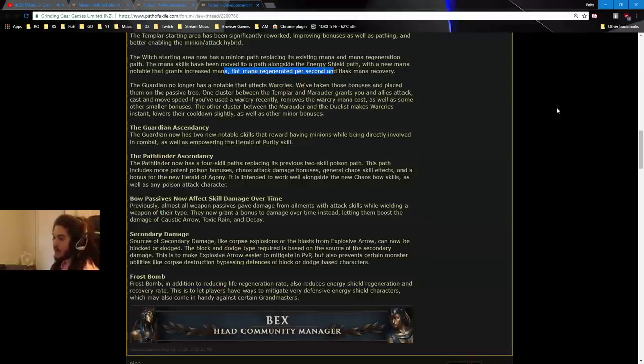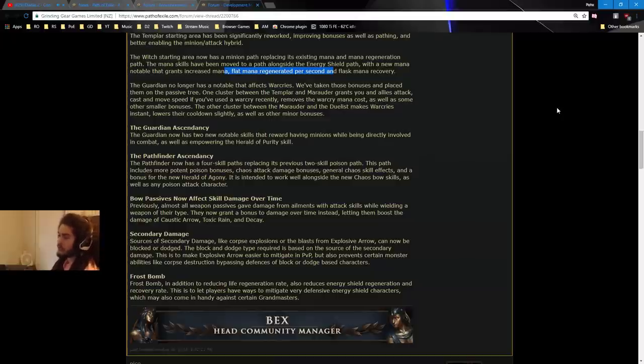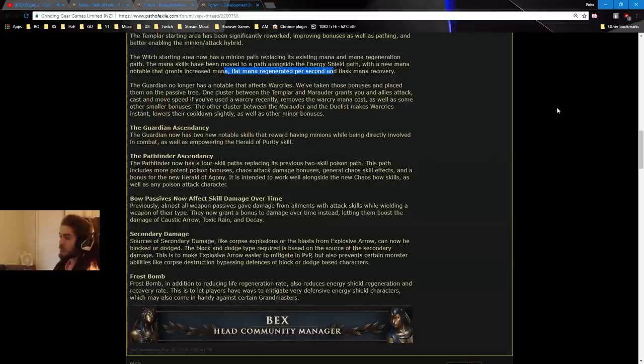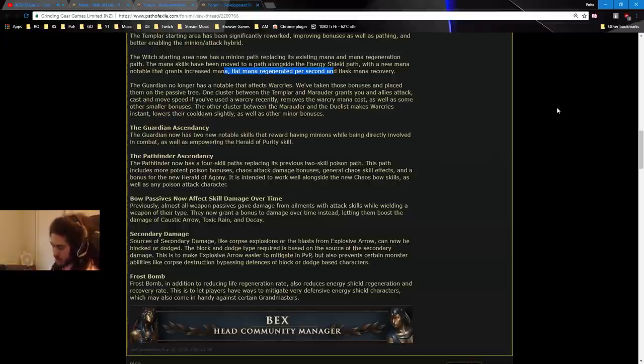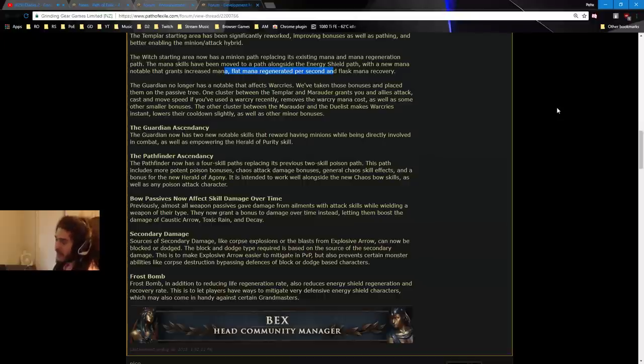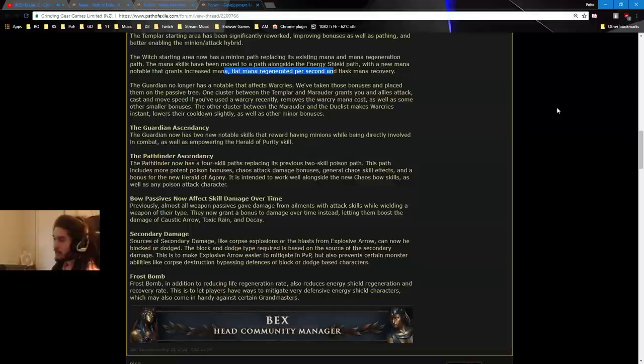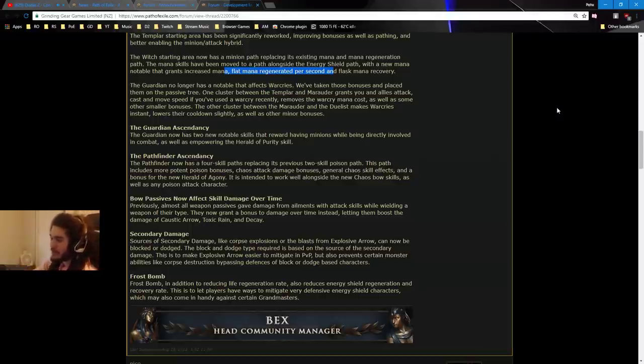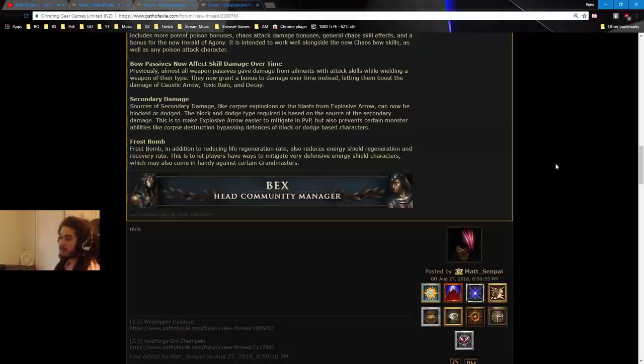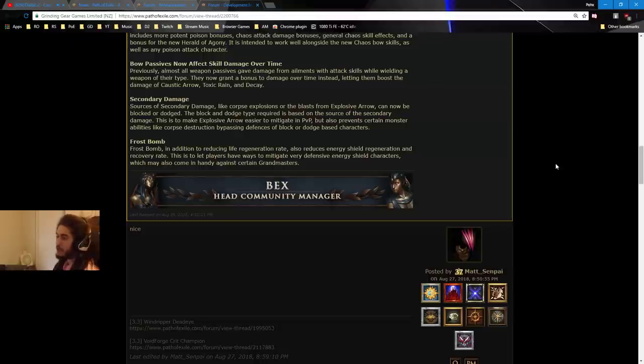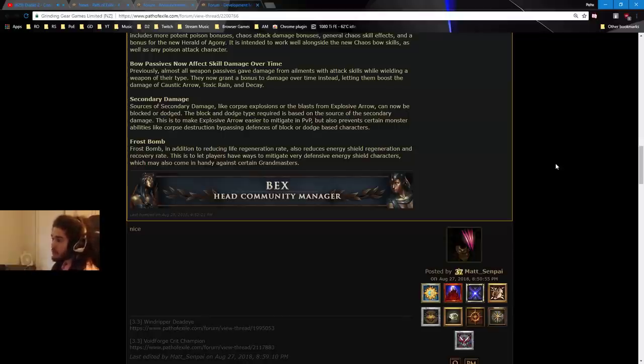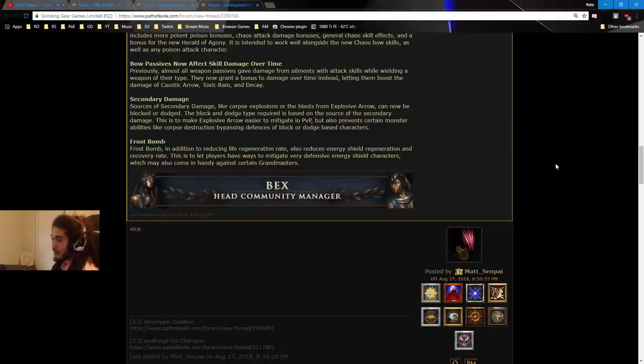The Pathfinder ascendancy. The Pathfinder now has four skill paths, replacing its previous two skill poison paths. This path includes more potent poison bonuses, chaos attack damage bonuses, I think we saw this in the previous video, general chaos skill effects, and a new bonus for Herald of Agony. It is intended to work well alongside the new chaos bow skills, as well as any poison attack character. Bow passives now affect skill damage over time. Previously, almost all weapon passives gave damage from ailments, with attack skills, while wielding a weapon of their type. Now they grant bonus to damage over time instead, letting them boost the damage of Caustic Arrow, Toxic Rain, and Decay.